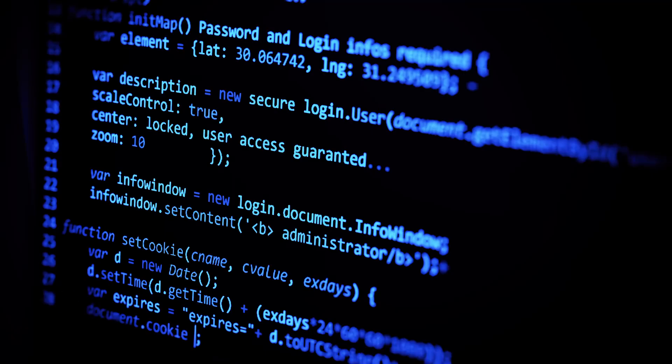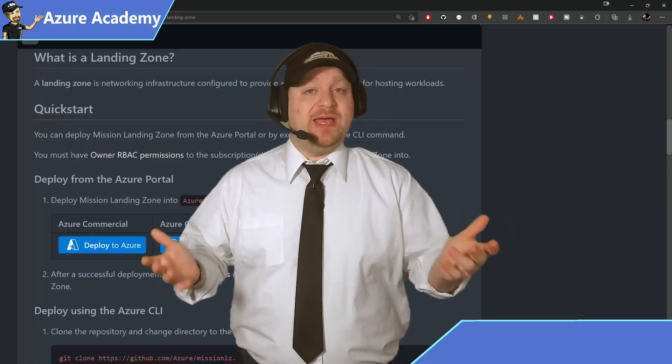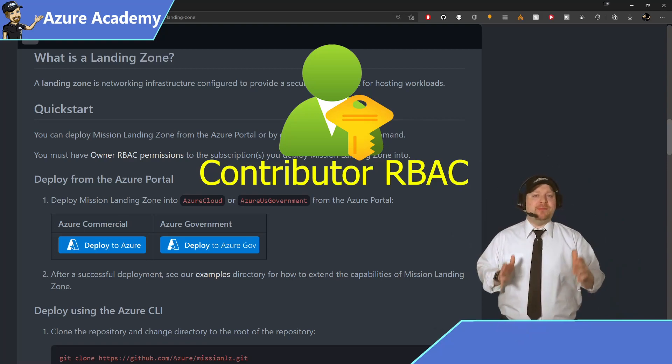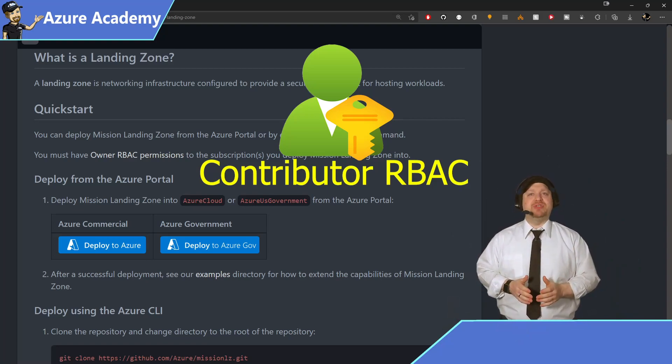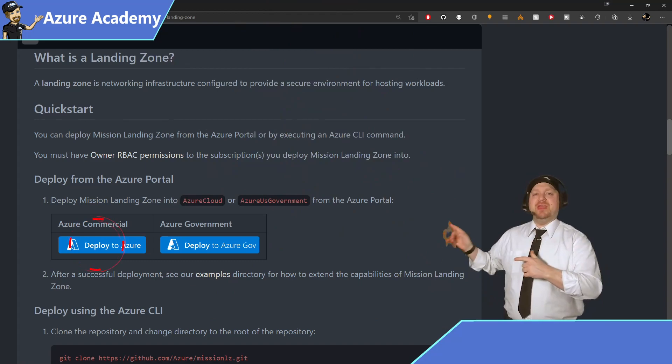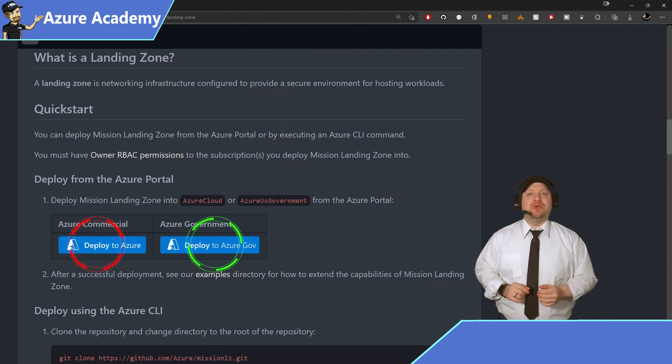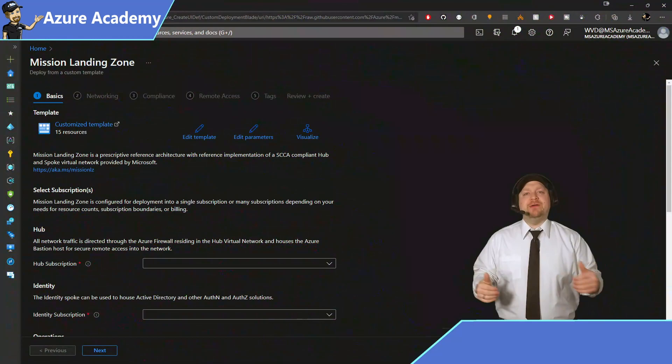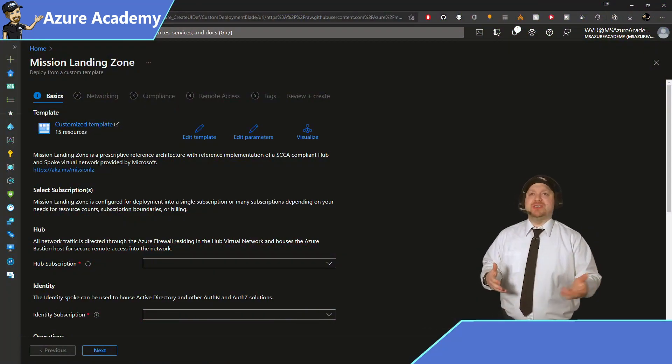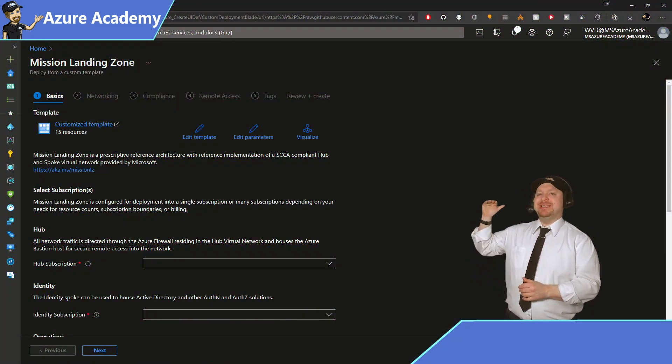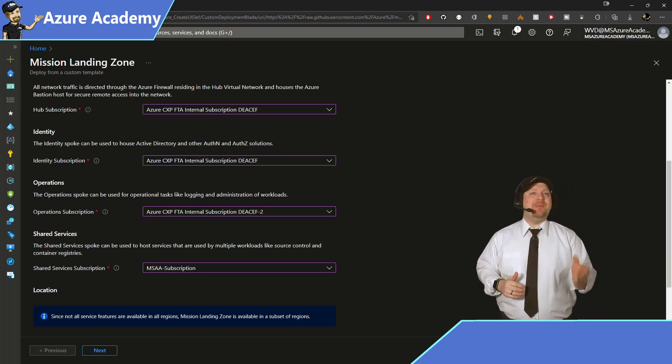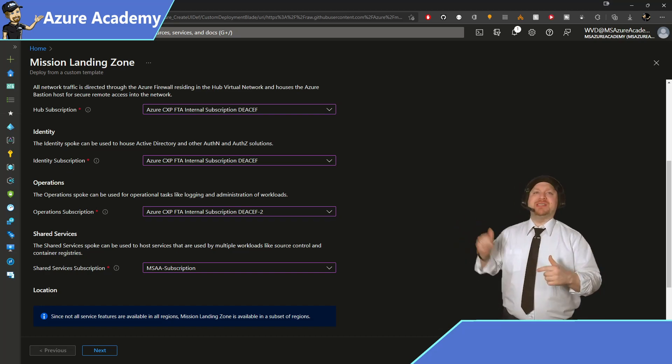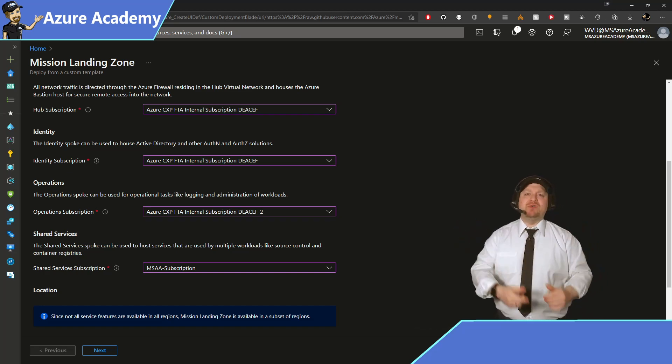Now, for the person who's deploying the mission landing zone, like most LZs, you'll need to have at least contributor level access on your subscription. And you can click either the commercial cloud or the government cloud to start your deployment. First thing we need to do here is specify the subscriptions for our sections of deployment. So I'll choose the same subscription for the hub and the identity. And then I'll choose two different ones for operations and shared services. Do whatever's right in your environment.